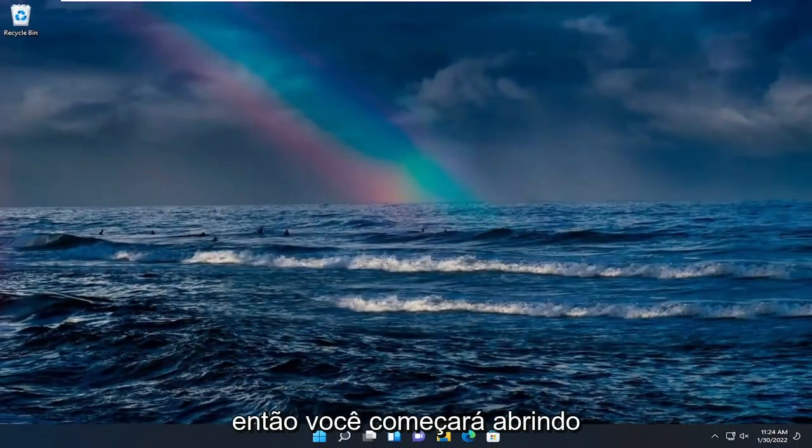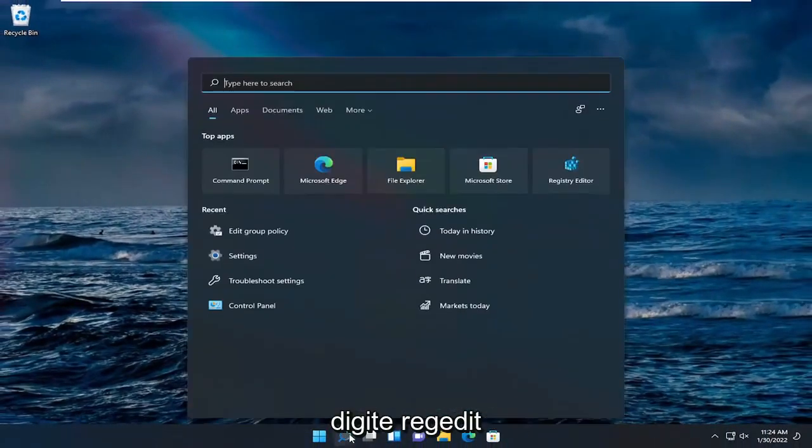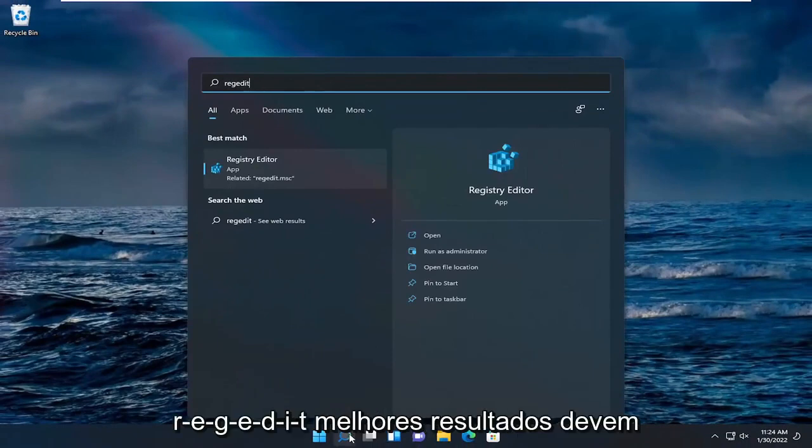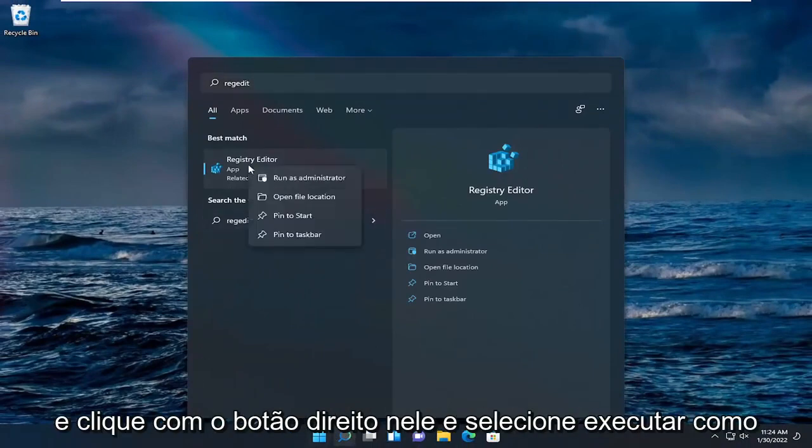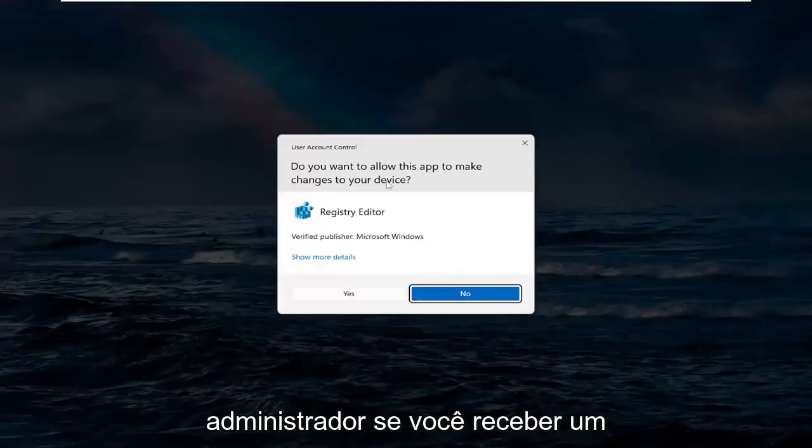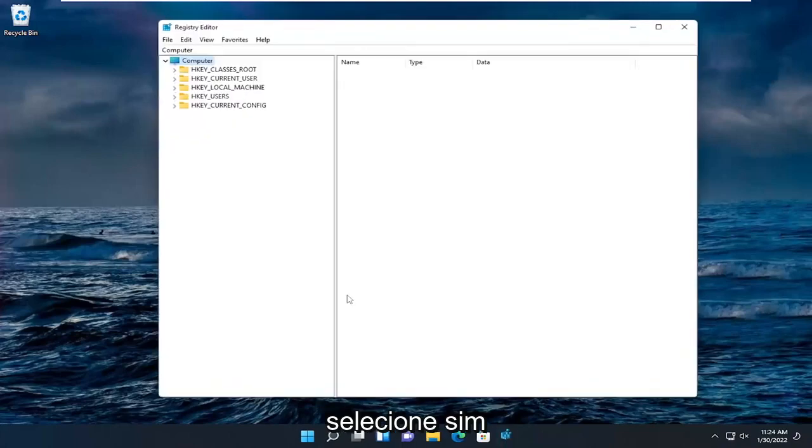You're going to start by opening up the search menu. Type in regedit, R-E-G-E-D-I-T. Best result should come back as Registry Editor. Go ahead and right-click on that and select Run as administrator. If you receive a User Account Control prompt, go ahead and select Yes.